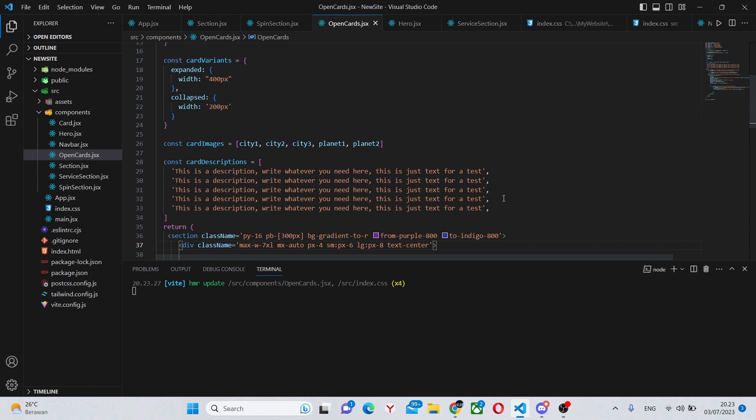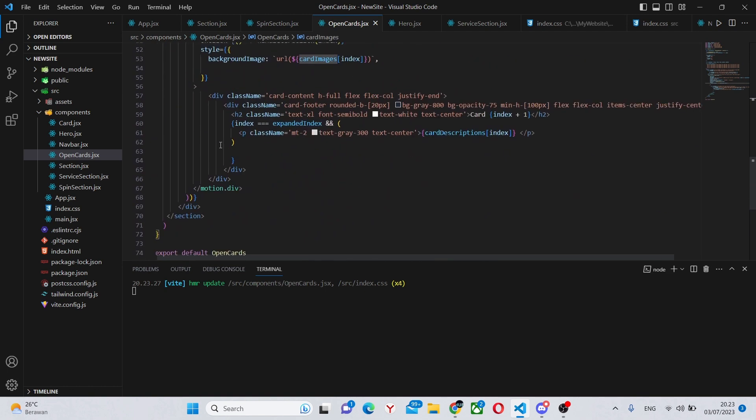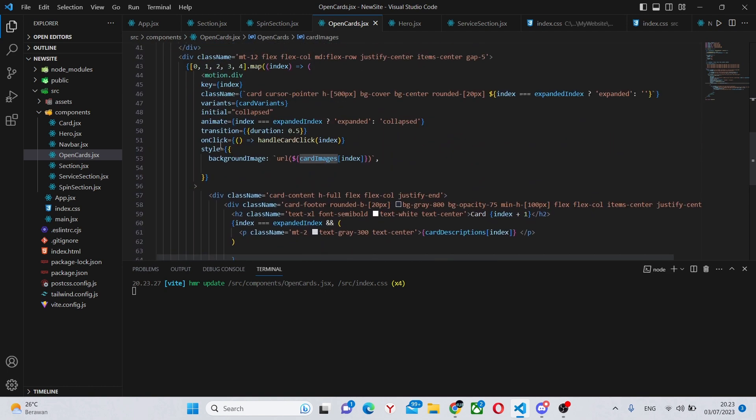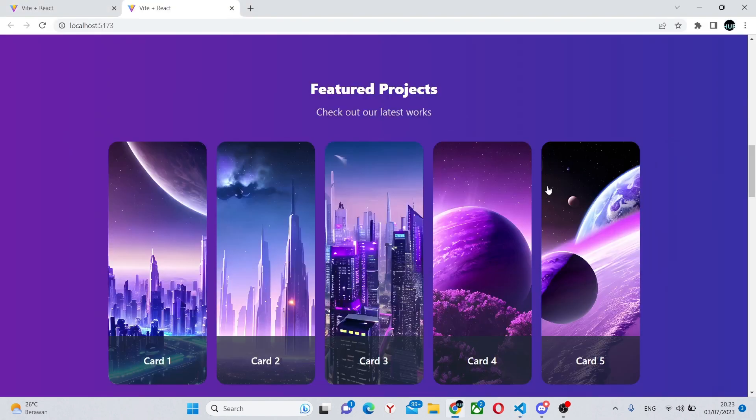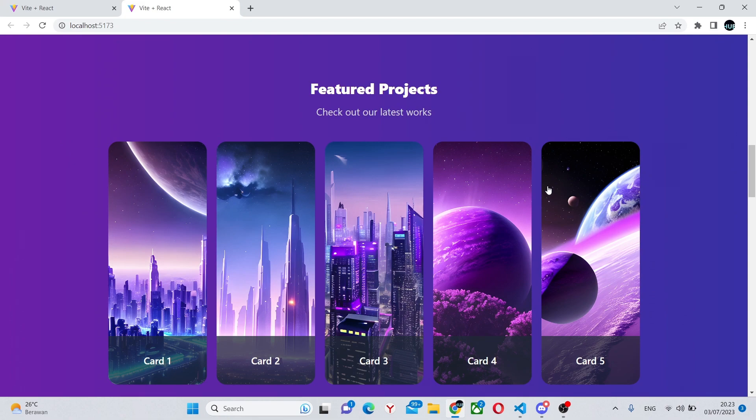You can do this in the same way that we made images and descriptions for them, so you can simply create an array of names and map through them like before. So like this and like this and like this. Otherwise yeah, thank you for watching, see you in the next one.